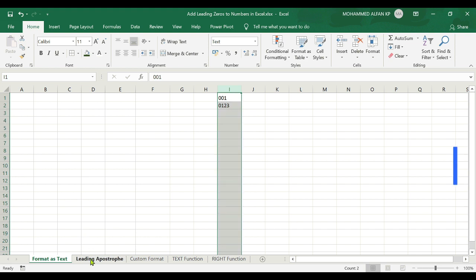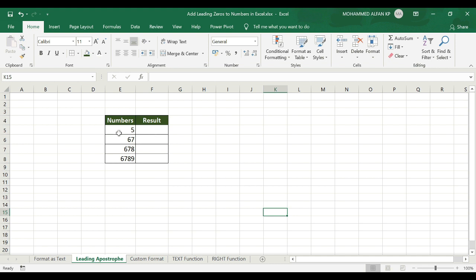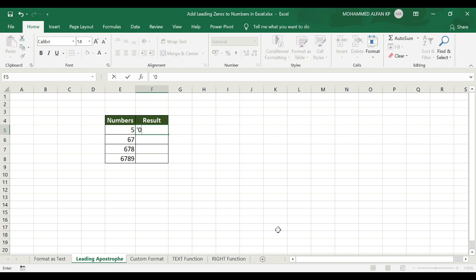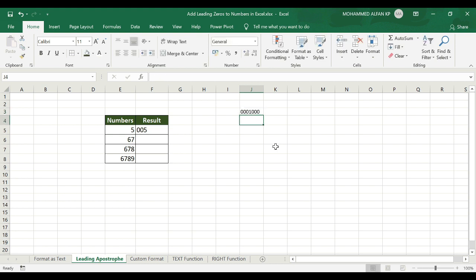Next is the leading apostrophe method. We add the numbers in a particular cell. For example, there are values like 5, 6, 7, 6, 7, 8, 6, 7, 8, 9. To add two leading zeros to the number 5, insert an apostrophe first, then type 005 — see, the zero is kept. This converts the number to text form. Again, insert apostrophe then 0000 — see, it works.